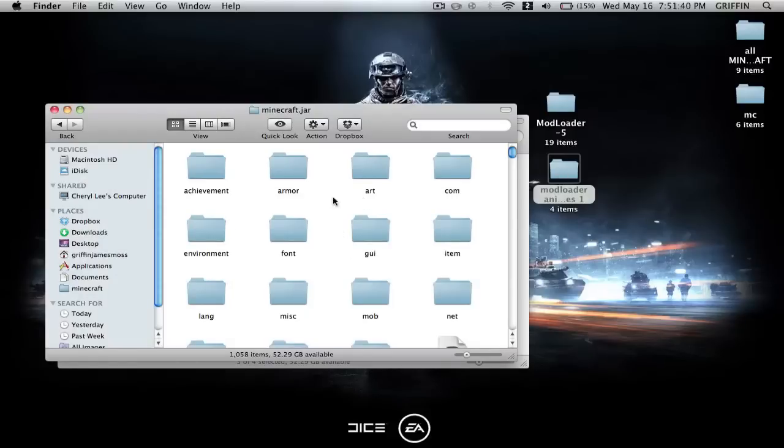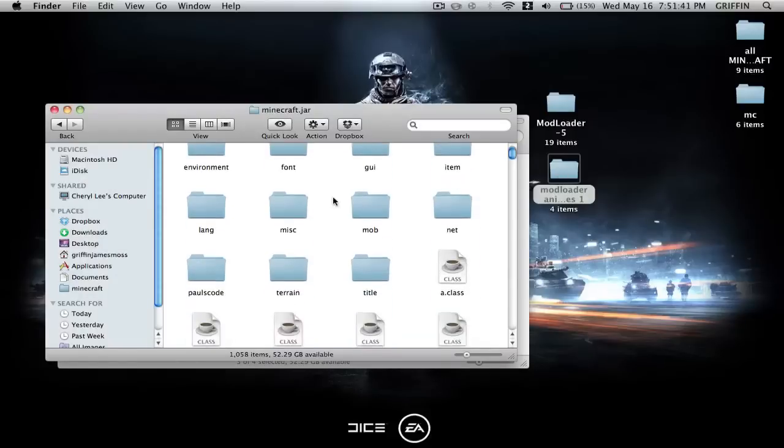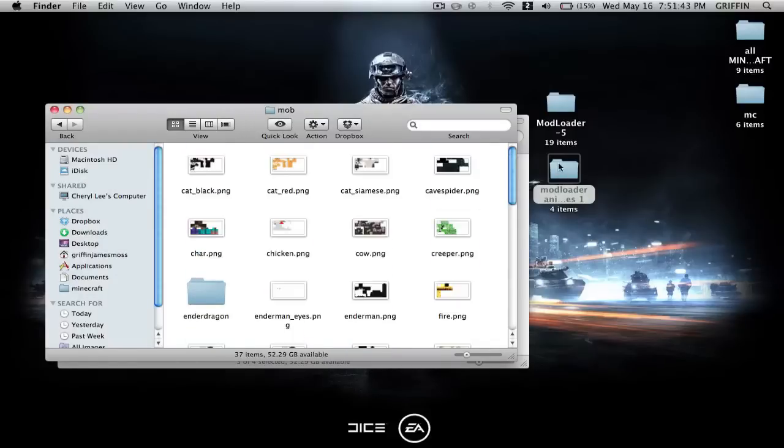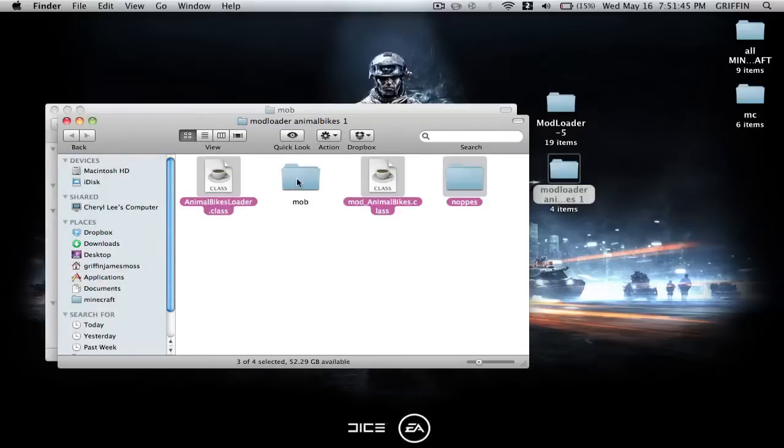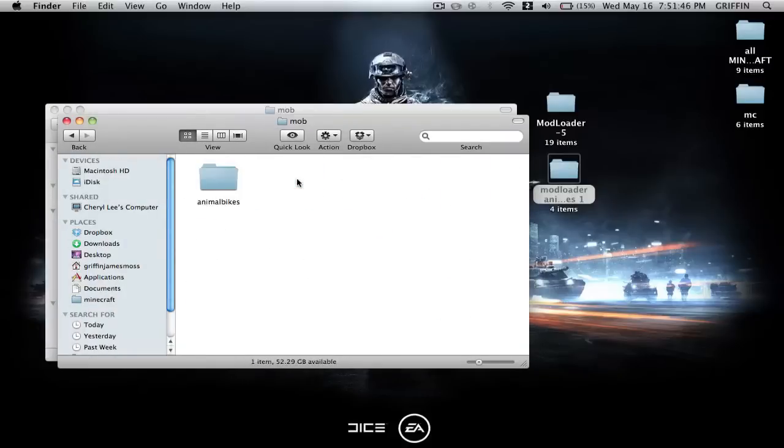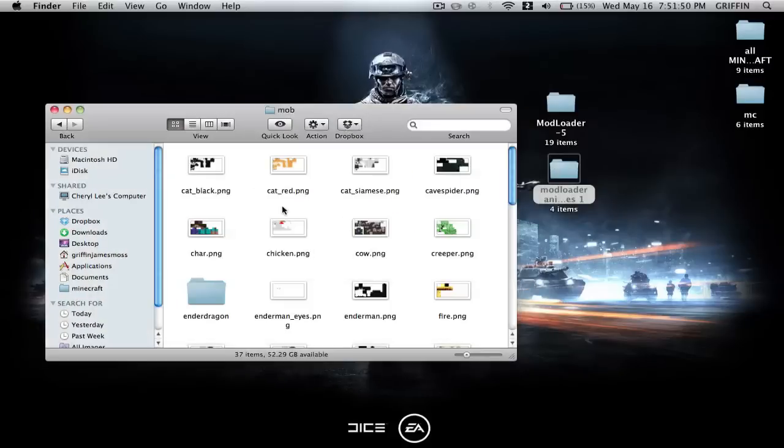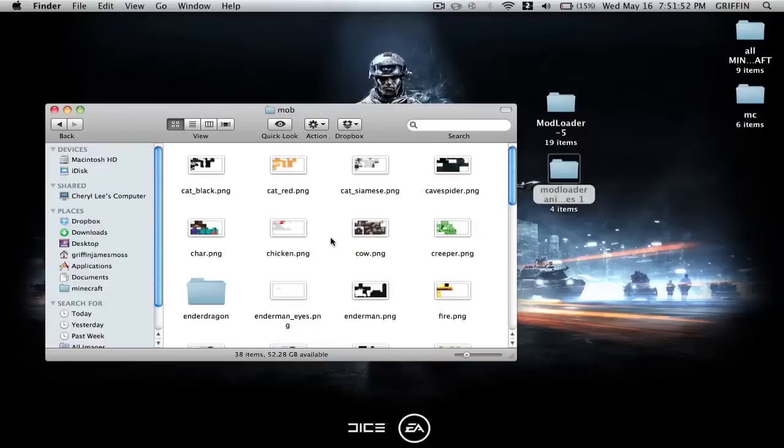Then you're going to find the Mob folder in your minecraft.jar. You're going to go into that and into the Mob folder in your Animal Bikes mod. Then you're going to just copy this or drag that into the Mob folder in here. Perfect.